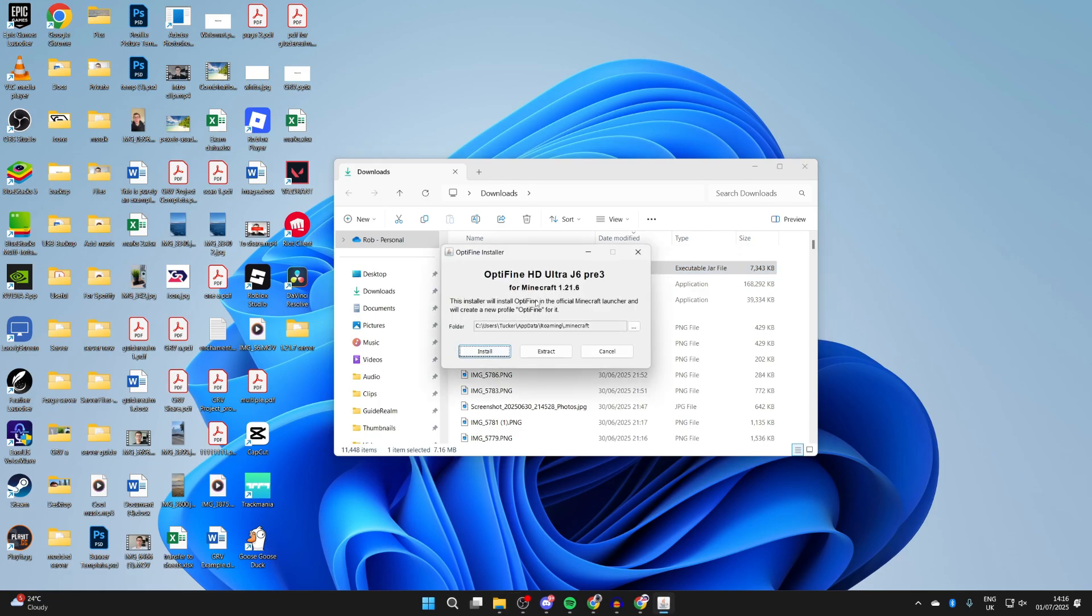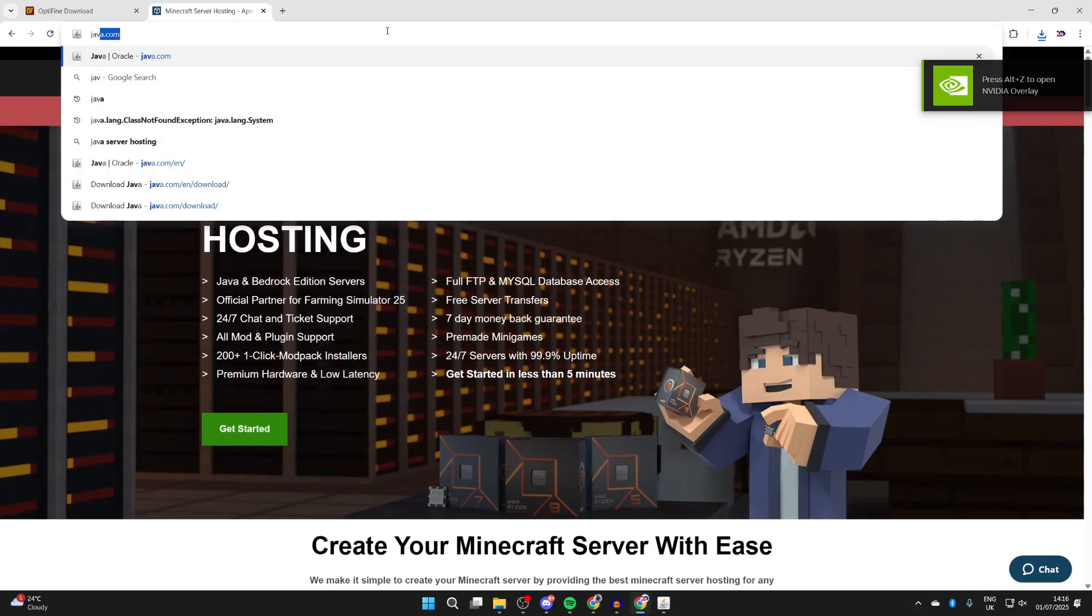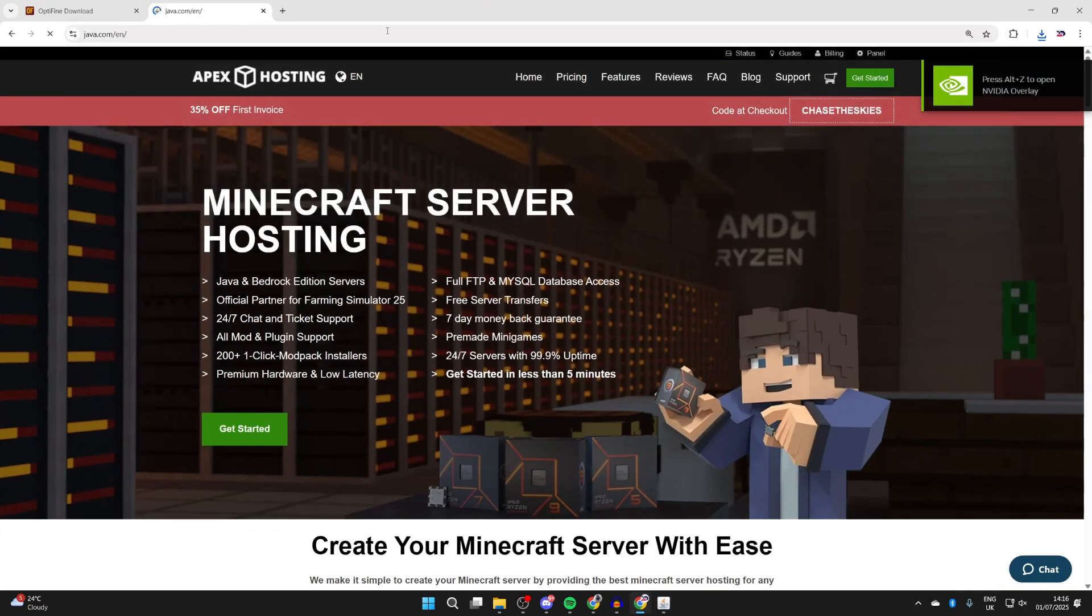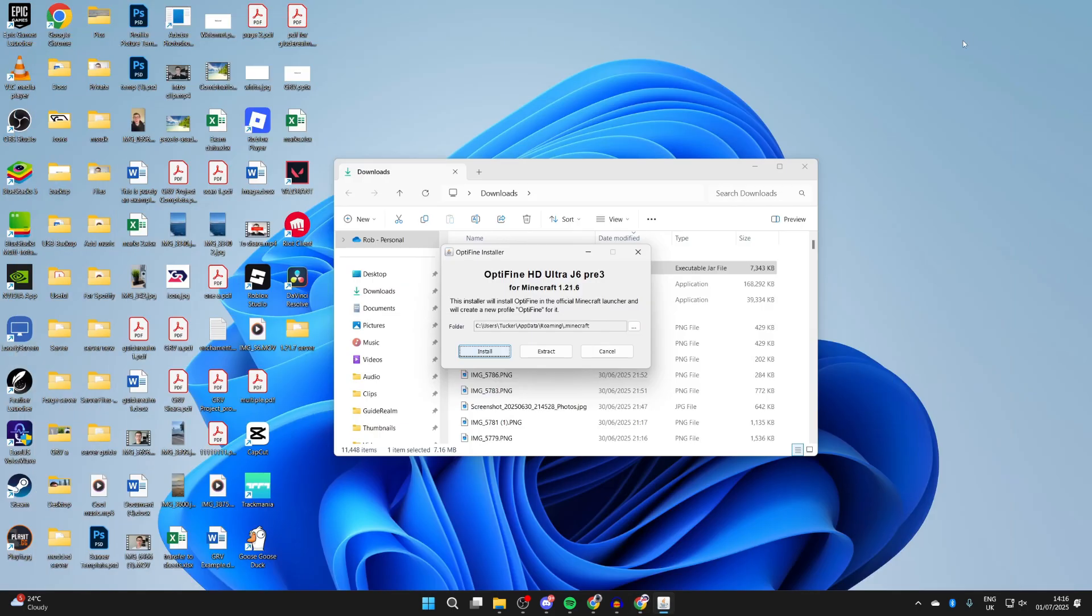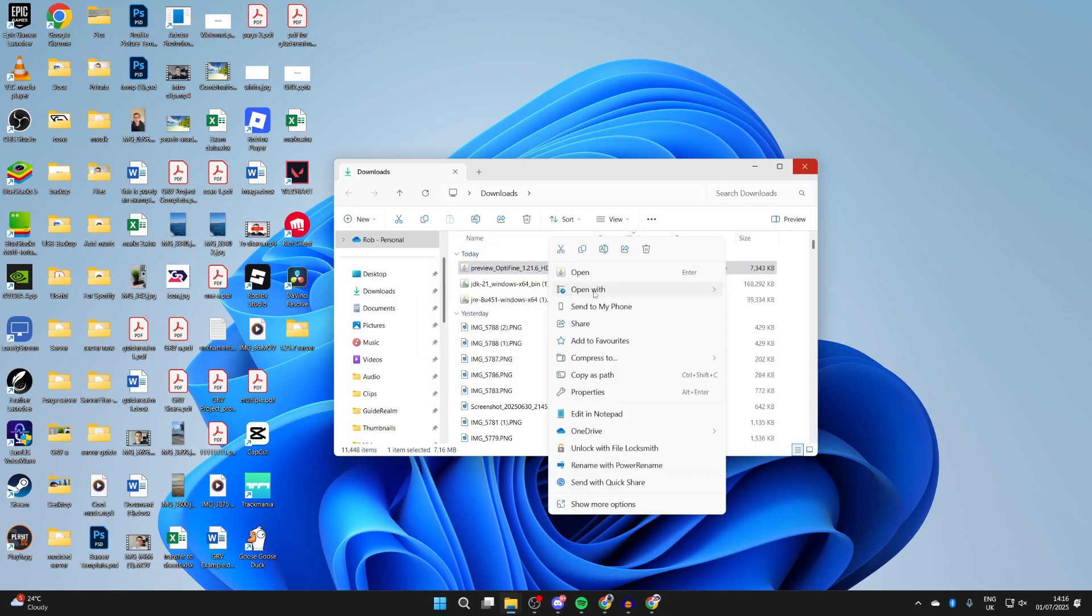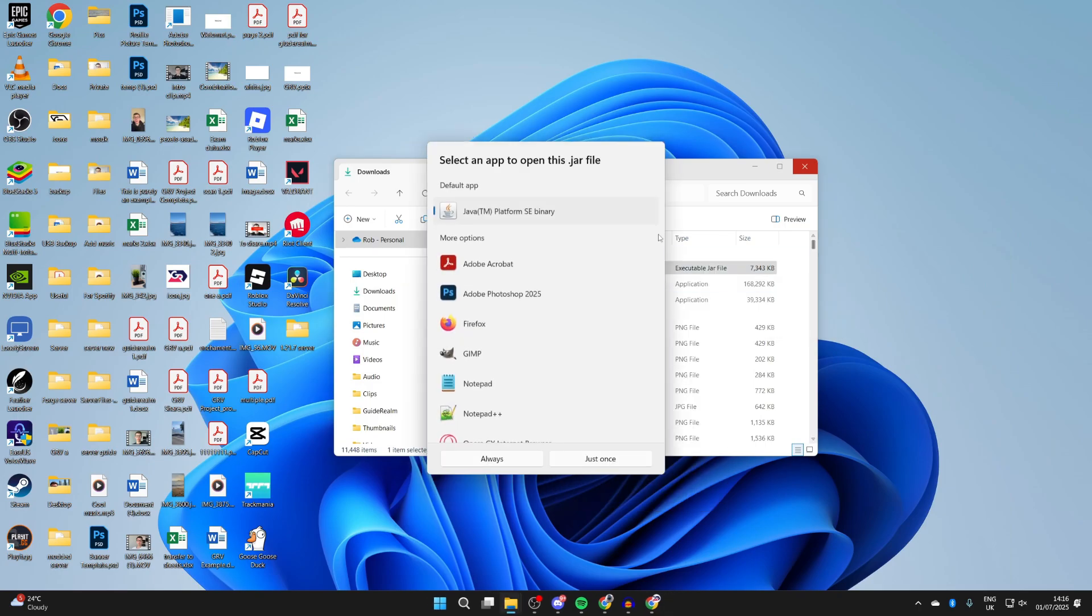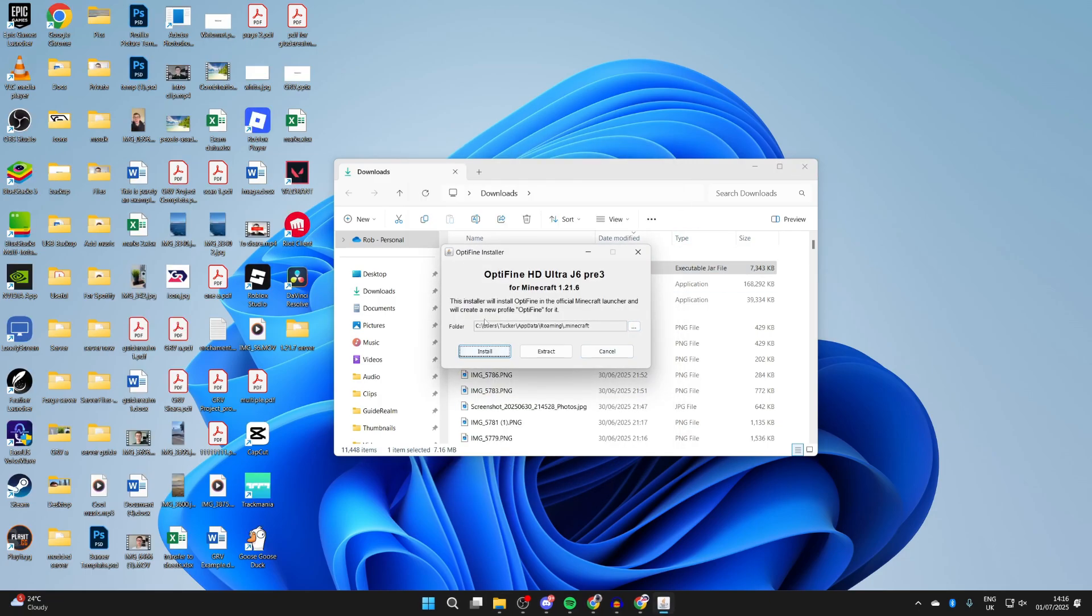If you find that it doesn't, nothing happens or something else happens, this is because we need Java. Come back to your web browser, and you can search for Java or go straight to java.com. What you can then do is press the download button, download it, and you can then install it. After you've installed it, right-click on Optifine, hover over Open With, press Choose Another App, and select Java, and press Always.